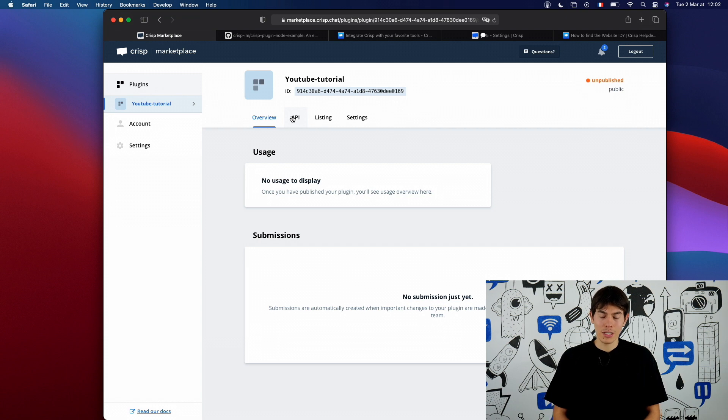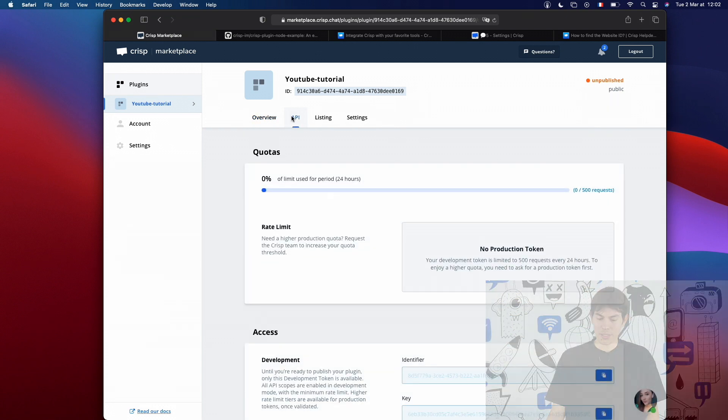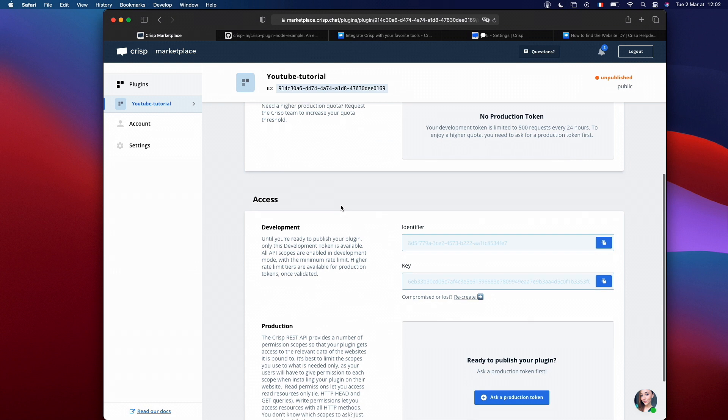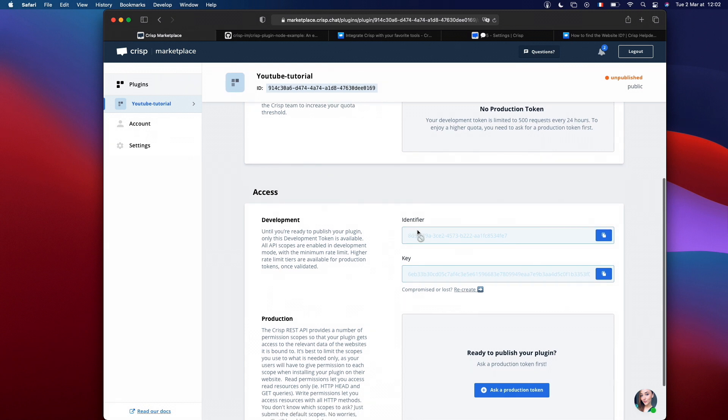First, let's browse inside the API tab and copy the identifier and key inside the project you have just downloaded, the example. Please keep this token private. They act like passwords.